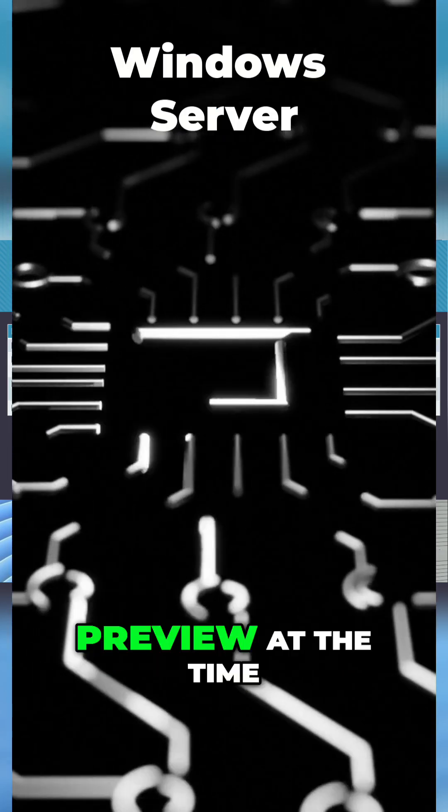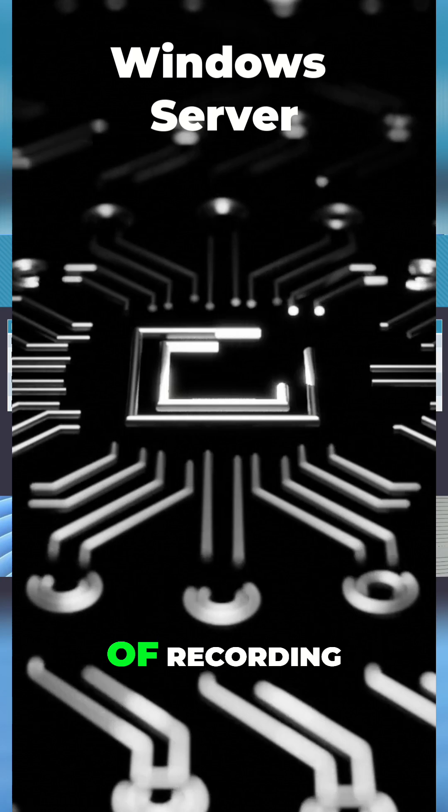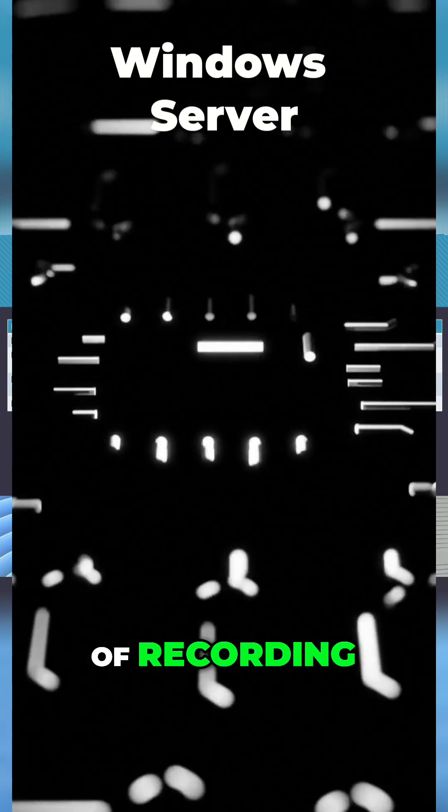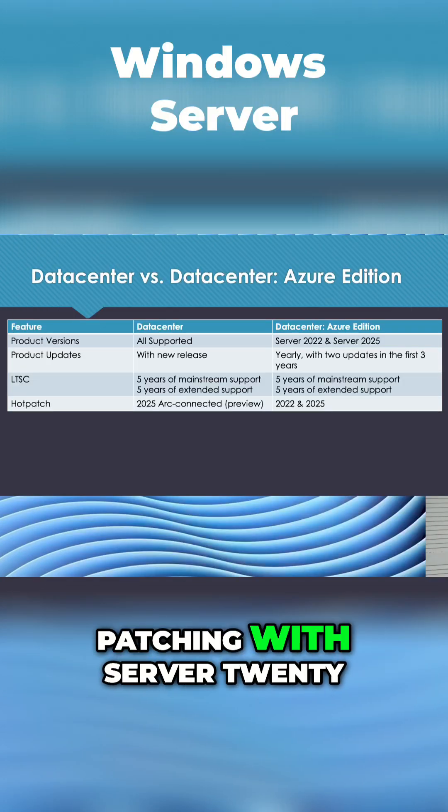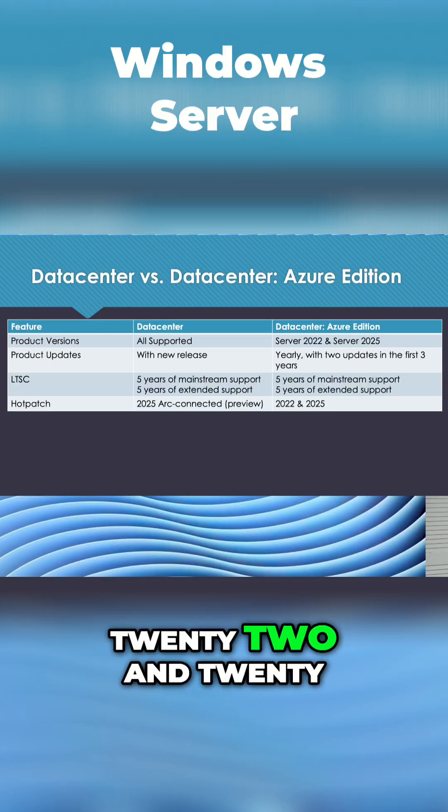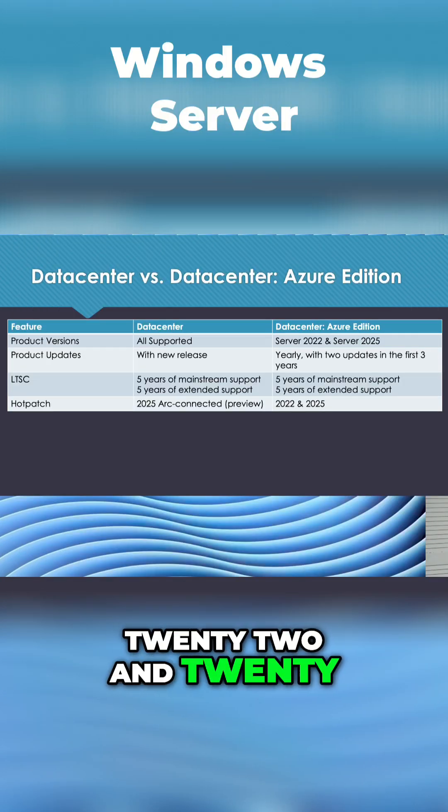The functionality is in preview at the time of recording. Azure Edition supports Hot Patching with Server 2022 and 2025.